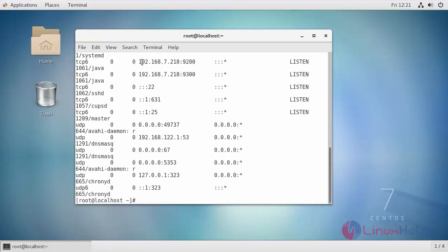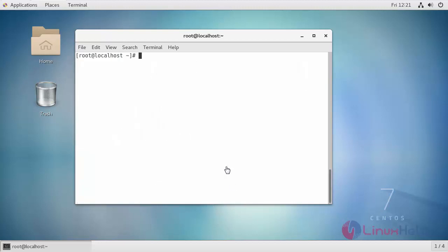You will be able to see your IP address followed by the port number is in listen state. You can now check the configuration of Elasticsearch.